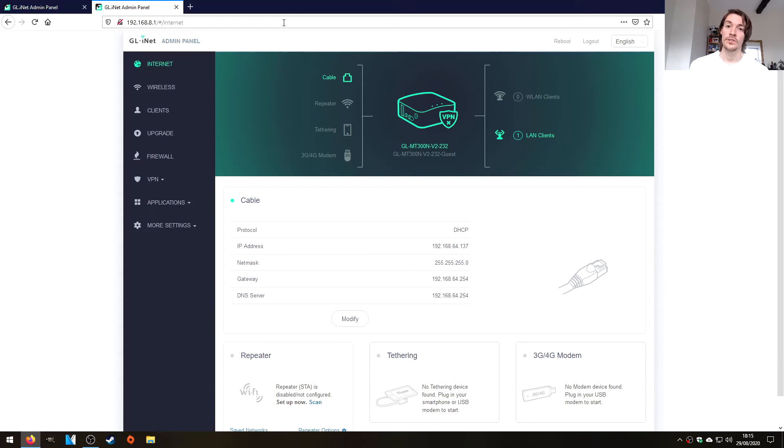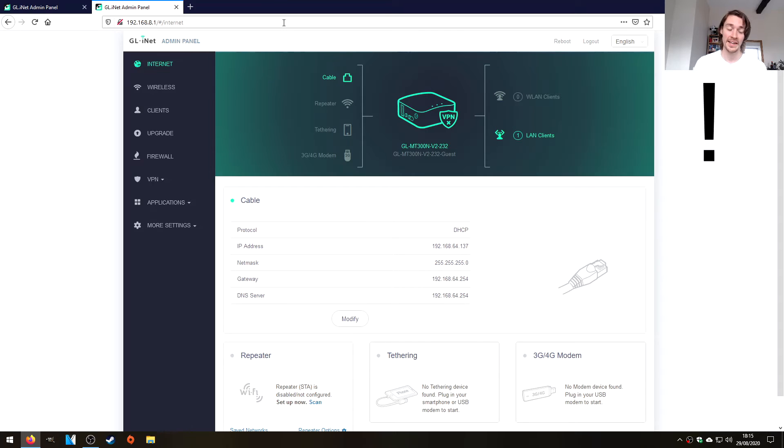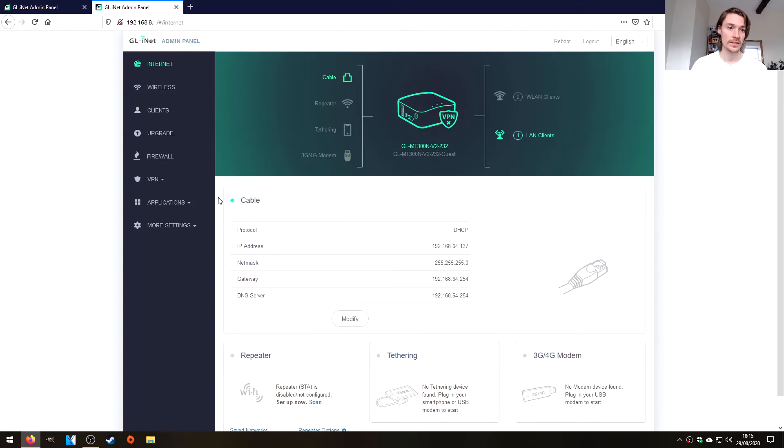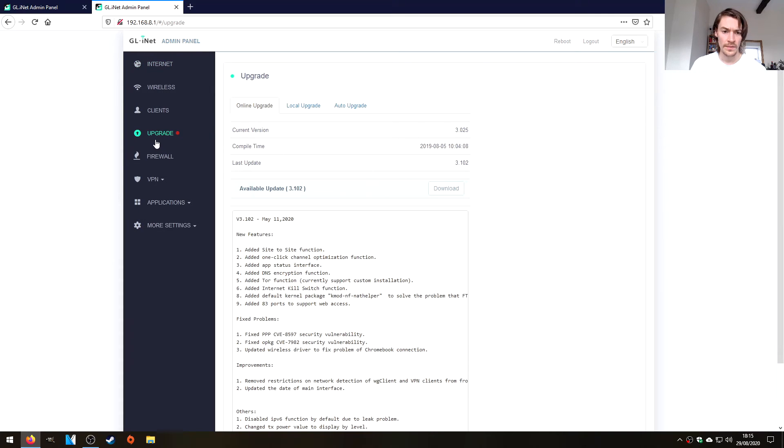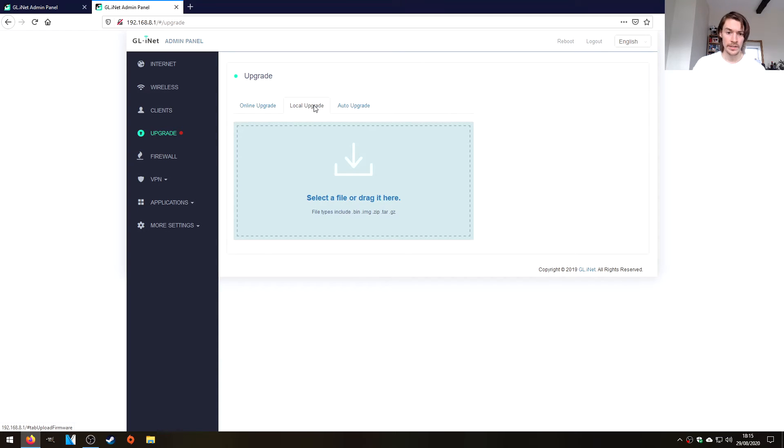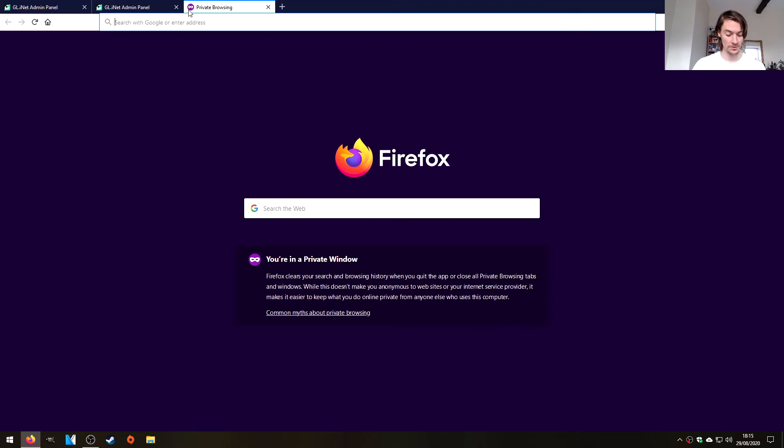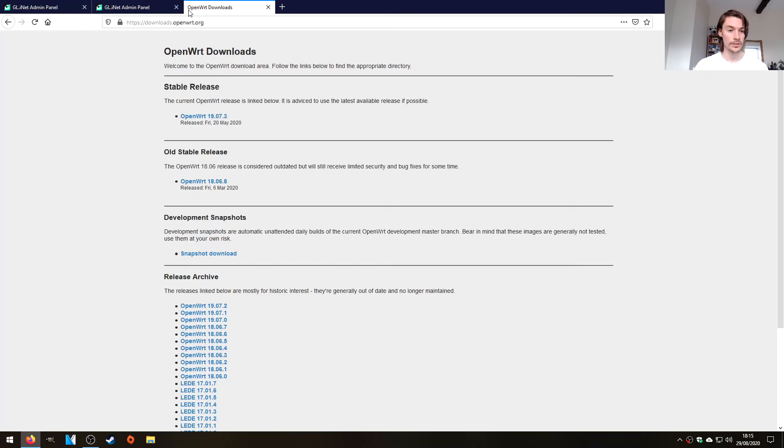All very good. So what I really wanted to do was just put stock OpenWrt. I think they've done a good job actually, very, very newbie friendly by the looks of it. If we go to upgrade and then local upgrade, we can drag a bin, img, zip, tar or gz file. So let's go to downloads.openwrt.org.